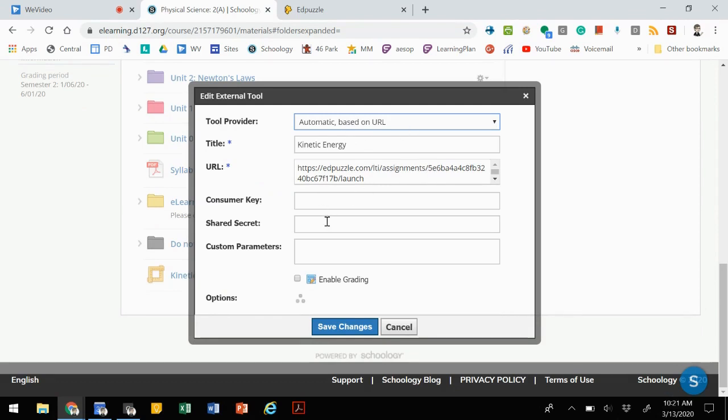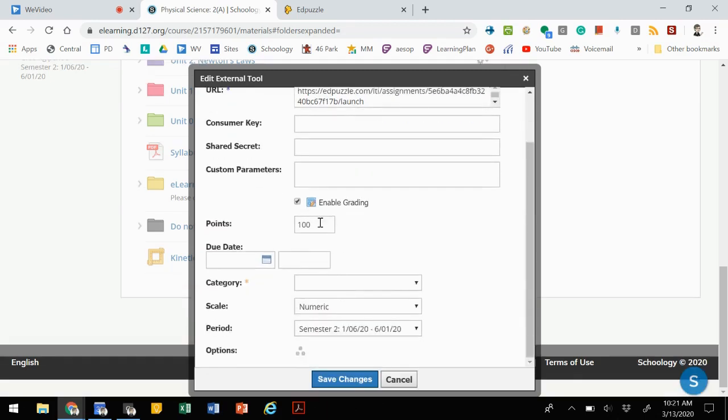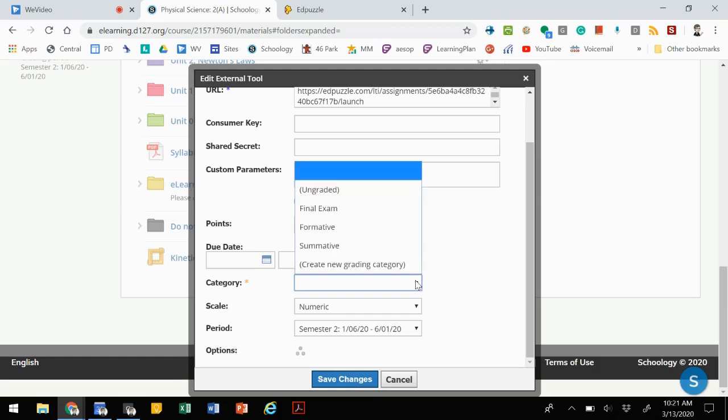We don't need to worry about any of this stuff, but what we want to do is enable grading, and that makes it accessible to the kids. You can make it as many or as little points as you want. If you want to have a due date, that's kind of helpful. It'll show up on the kids' calendars, and then a category.